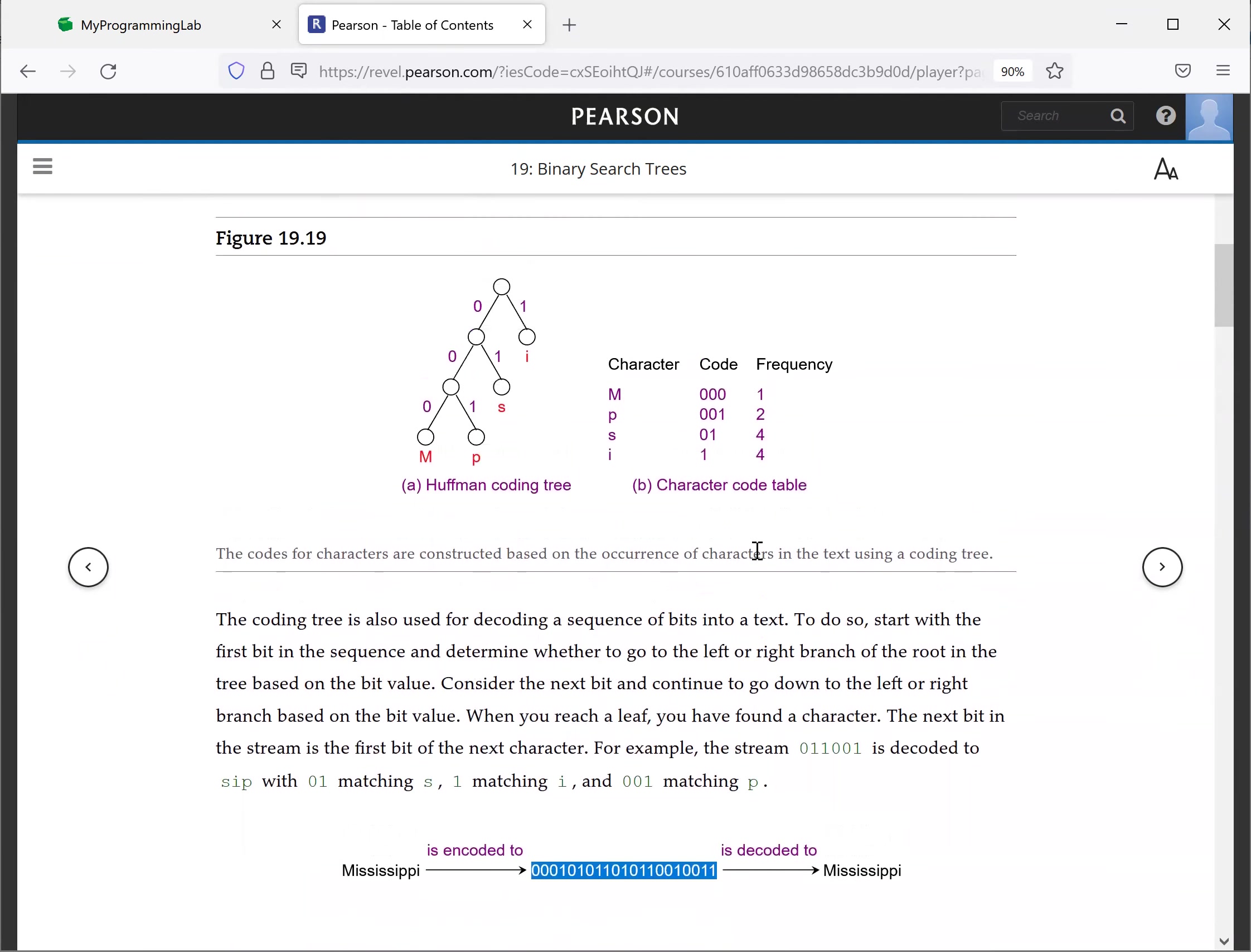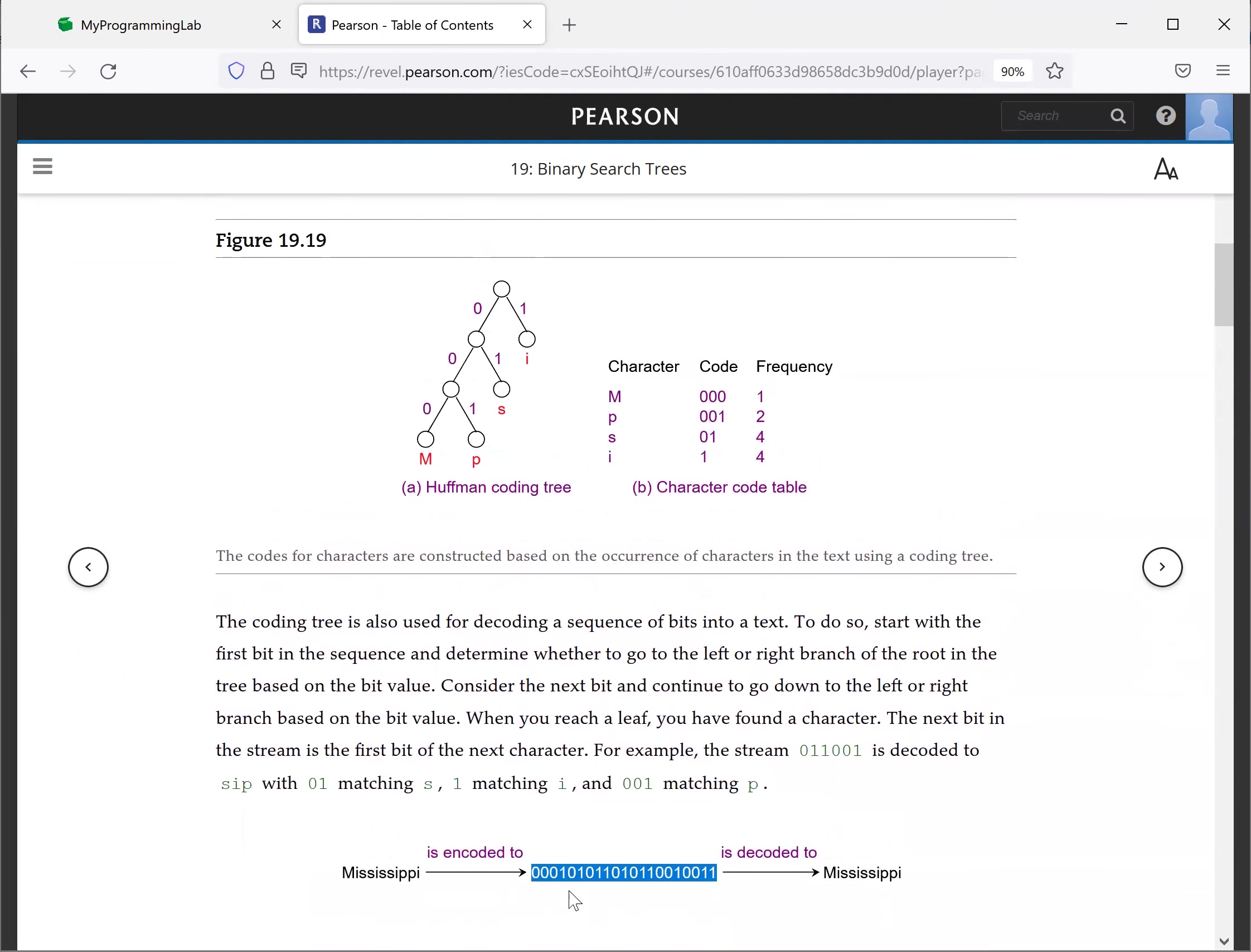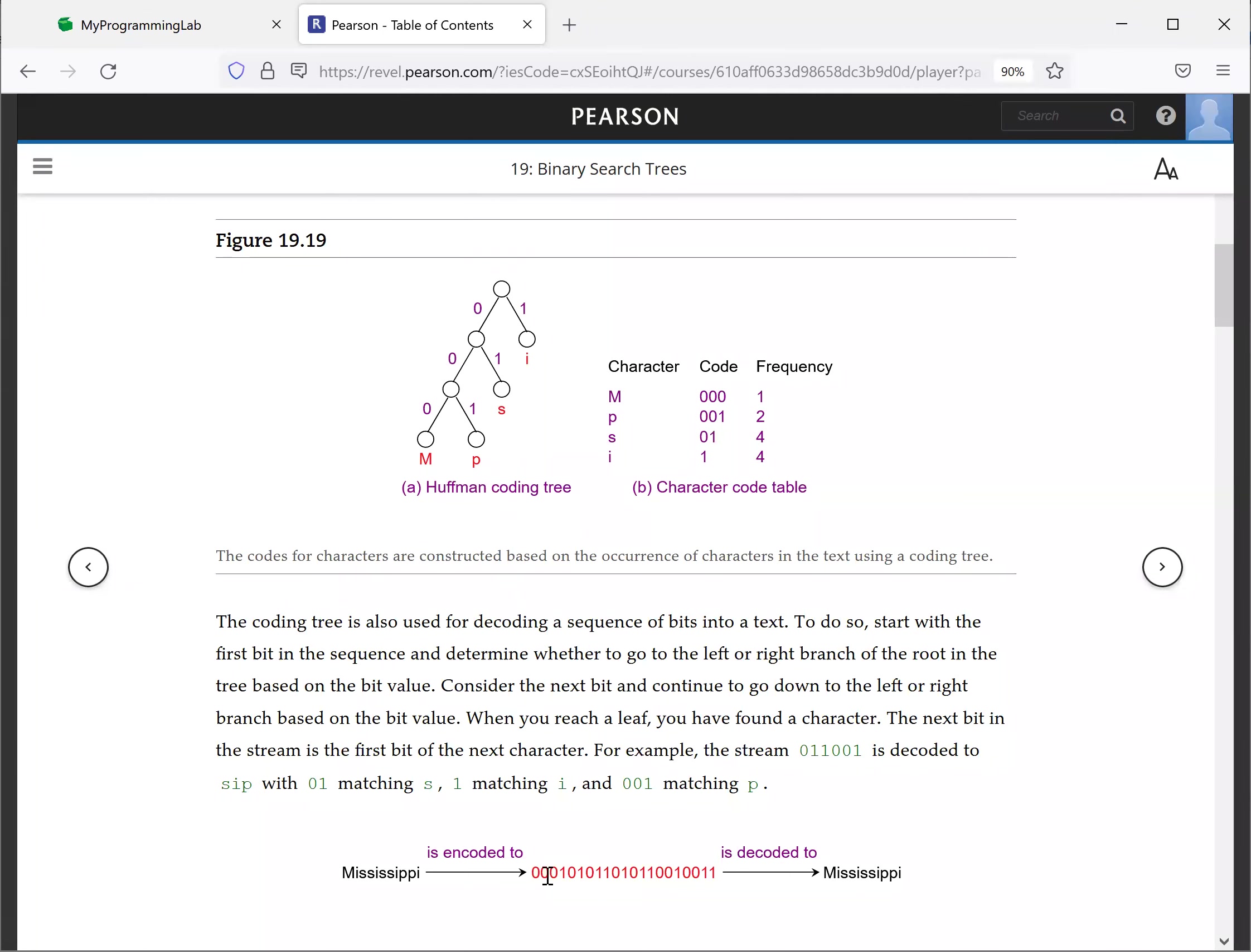If you see, this is zero zero, and that is M, so it's decoded. And this is I, which is one, so this is decoded. So this is how you decode it.